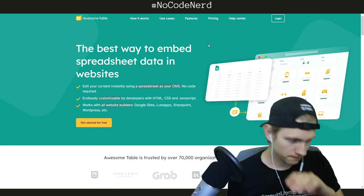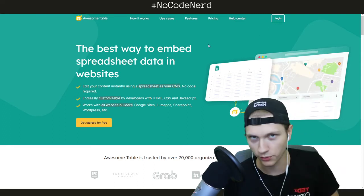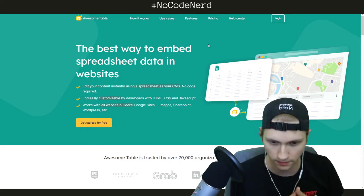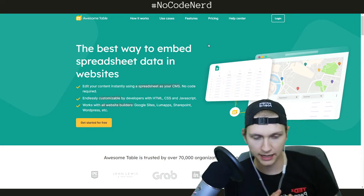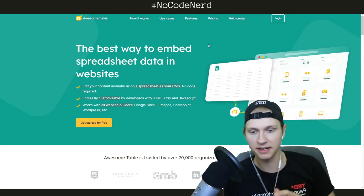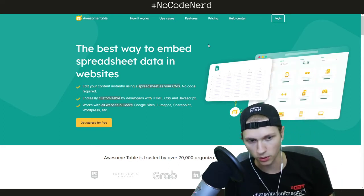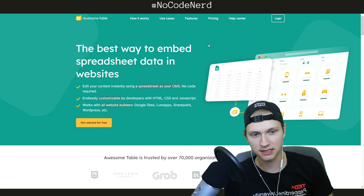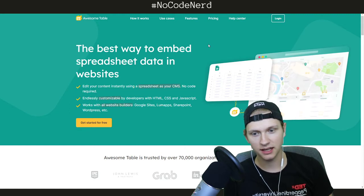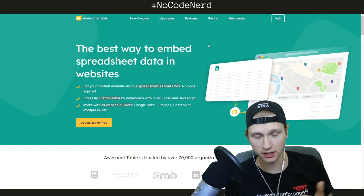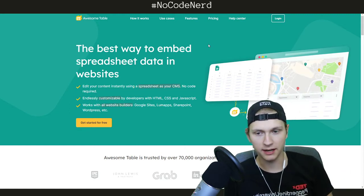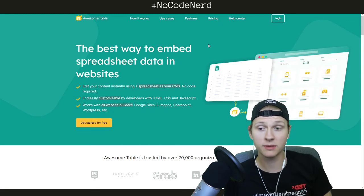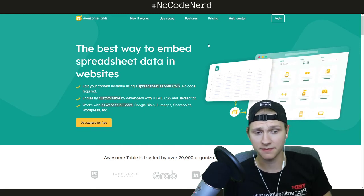Basically, if you've ever needed a listing website — a list of awesome things embedded in a website really smoothly — it's from spreadsheet data, which is obviously the use case here. Awesome Table makes that really easy.